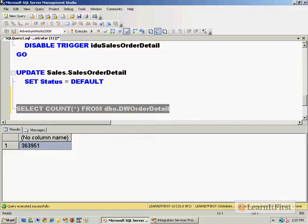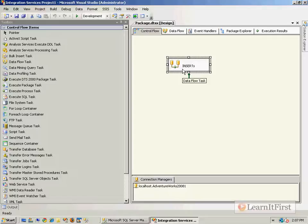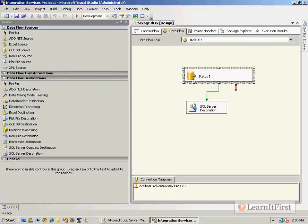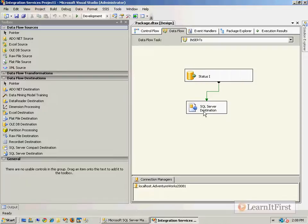We're grabbing only records where status equals 'I' and inserting them into the destination, but at no point do we go back to the source and say 'you've been inserted, now go back to being N', which means we don't need to synchronize you anymore.